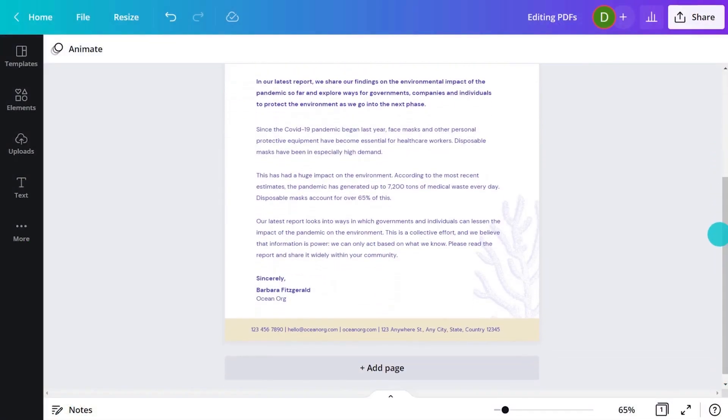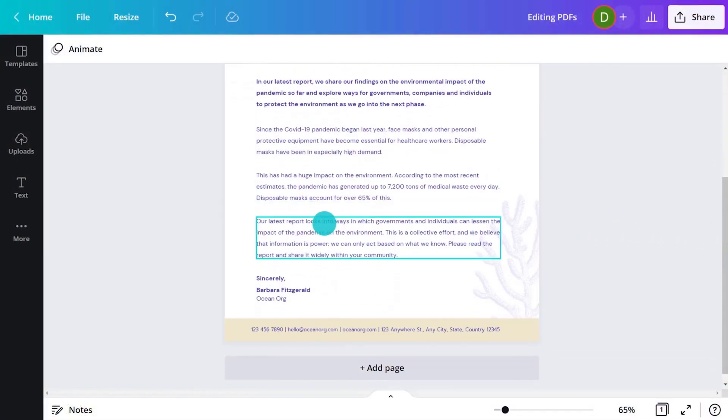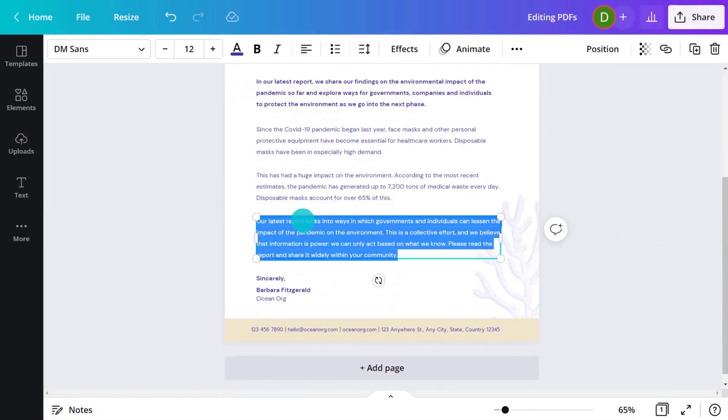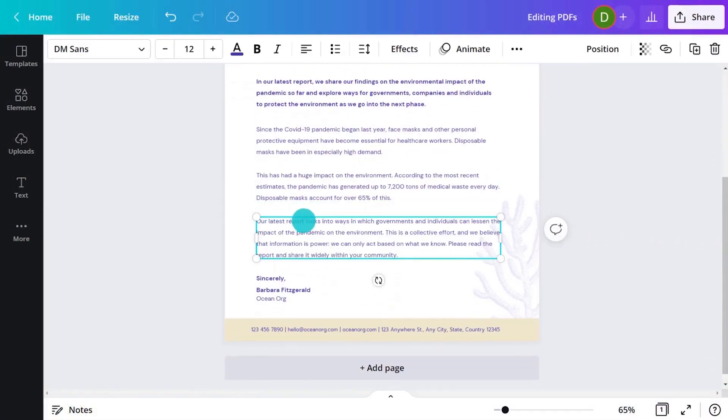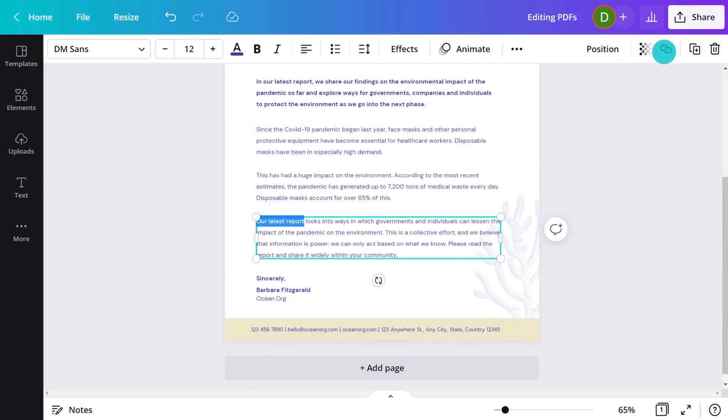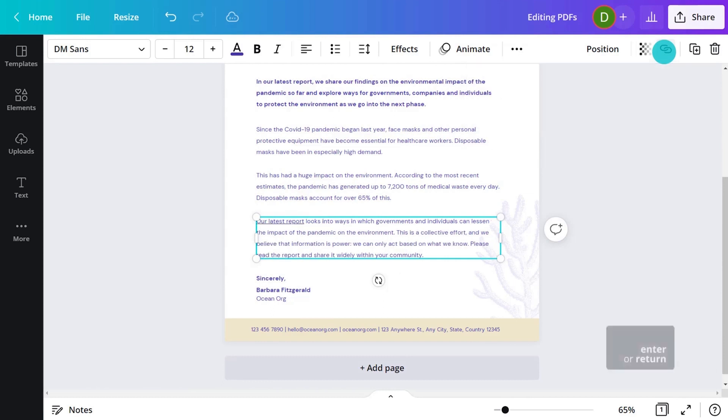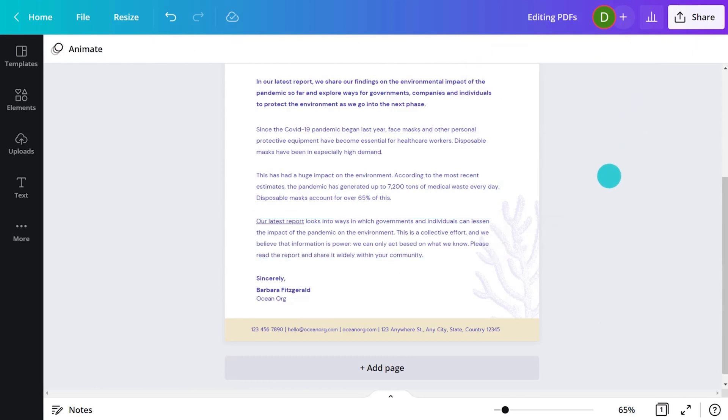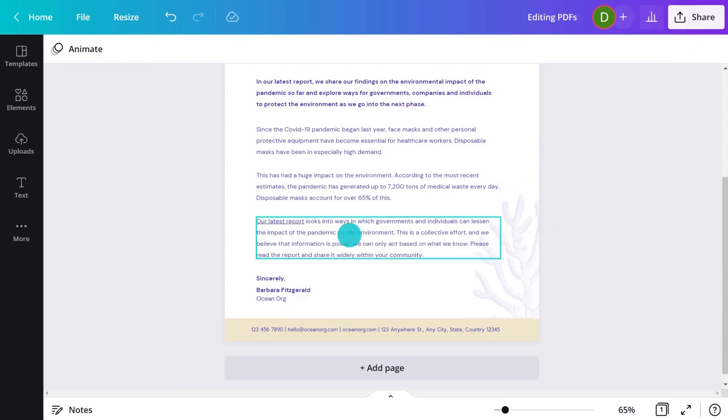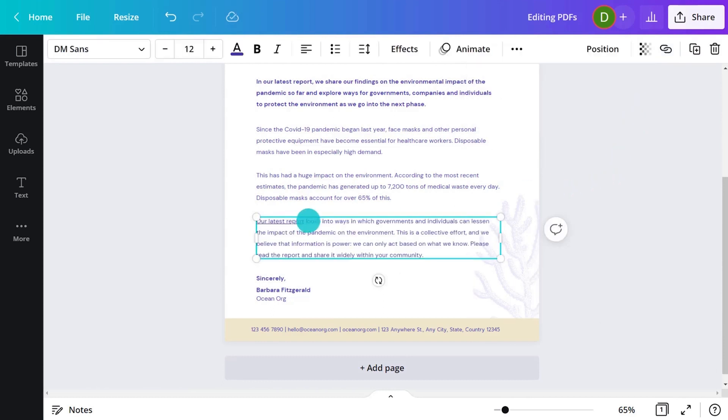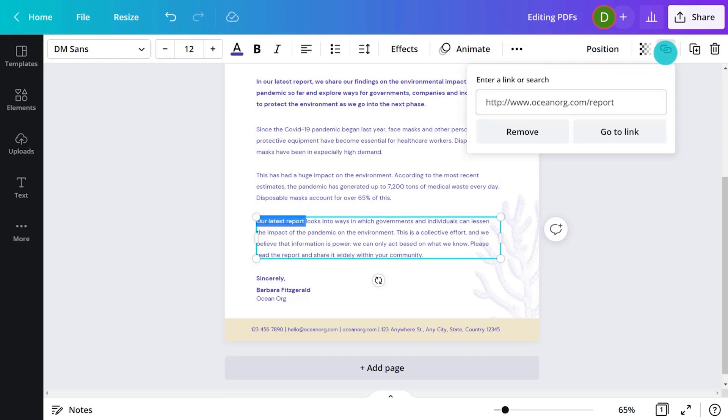If you want your PDF to link to other resources, you can make your document interactive. Select some text, click the link icon, and paste in your link. You'll see your text is now a link. To change your target link, simply click the link icon and edit the URL.